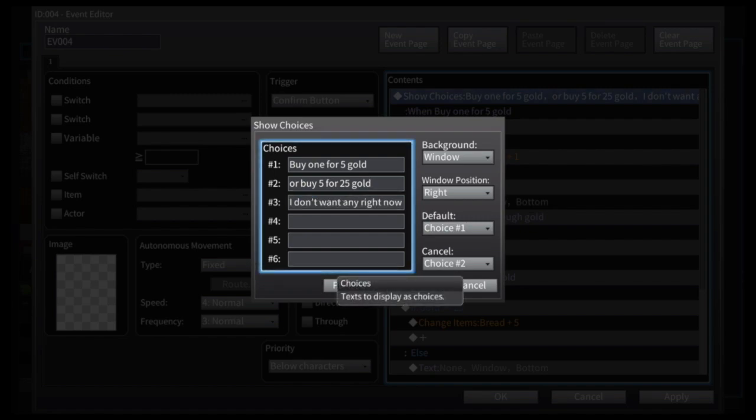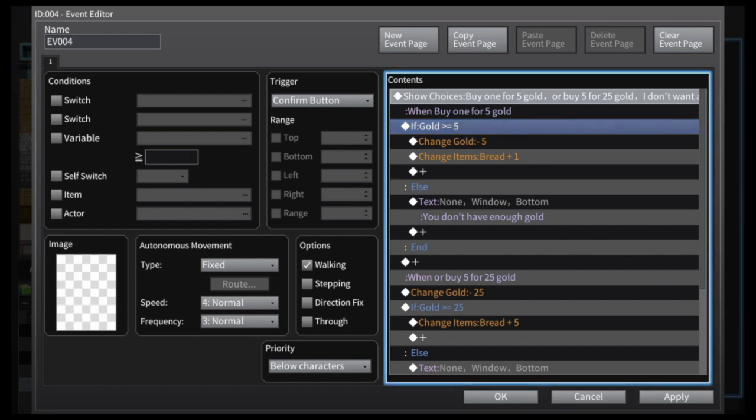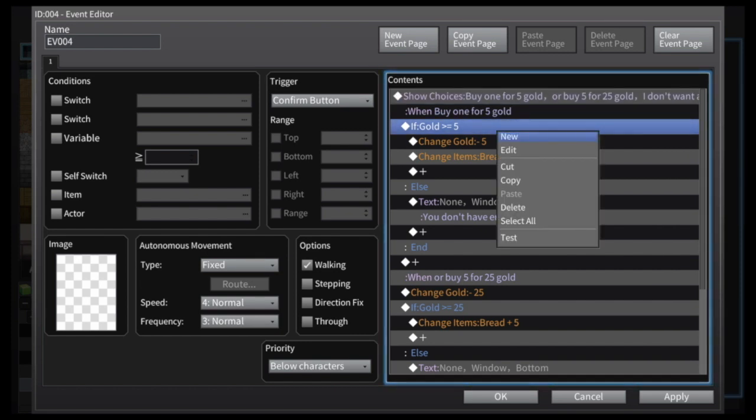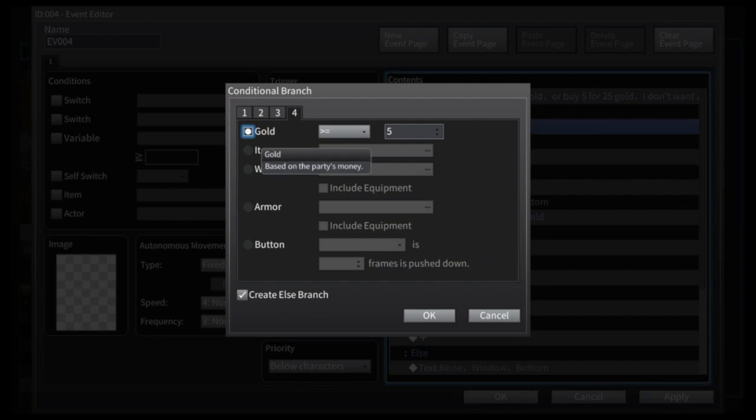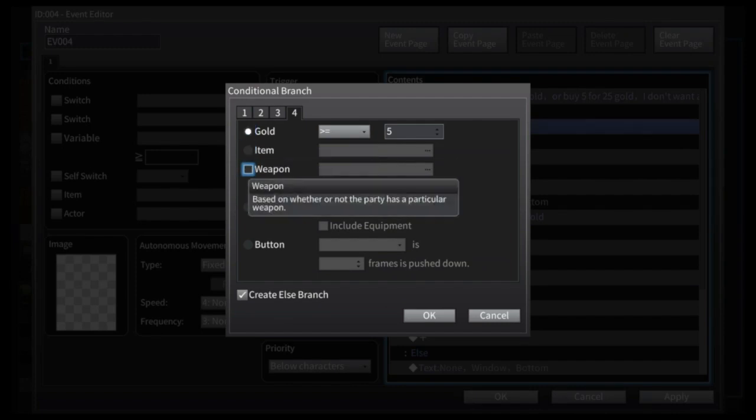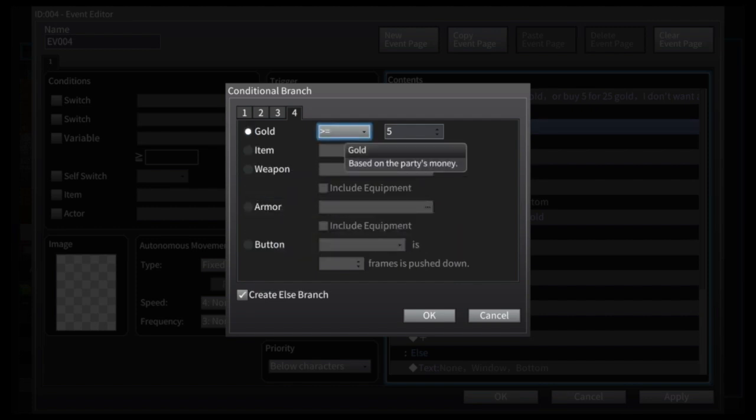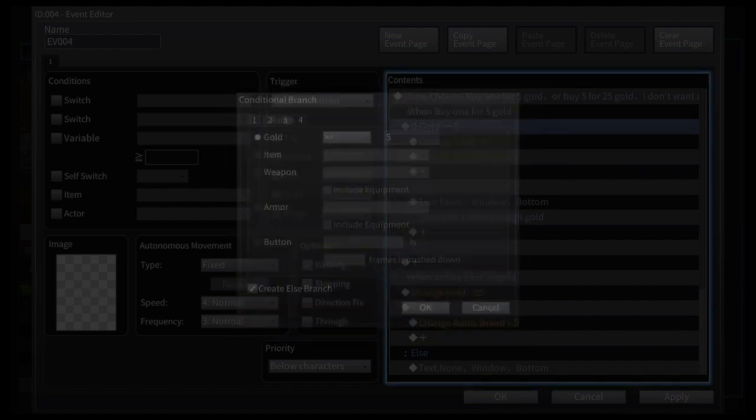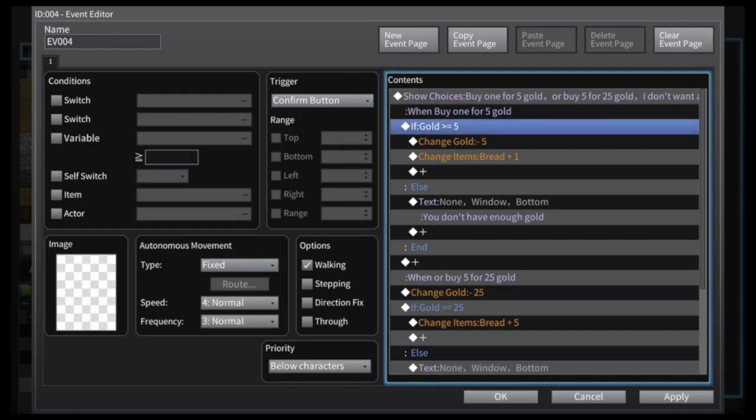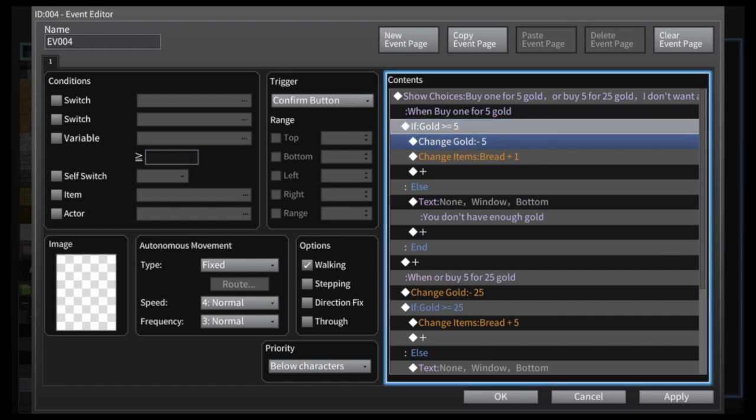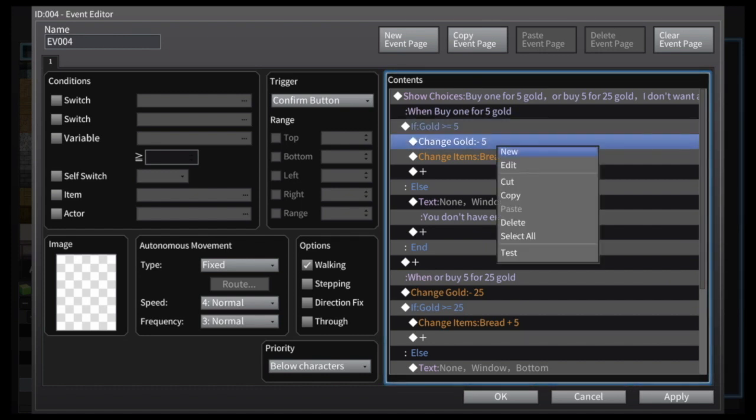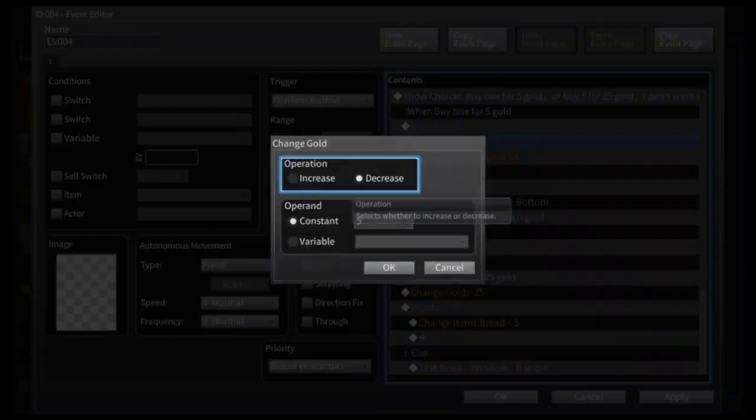So you got the three options, you can go in and customize those choices: buy one for five, five for 25. Now that doesn't actually affect your gold or inventory in any way, so you have to do these when you select this, this is going to happen. And so there's a conditional branch that on the fourth tab alters the gold. Well, this is looking at how much gold you have, so you have to have more than five gold to be able to spend five gold.